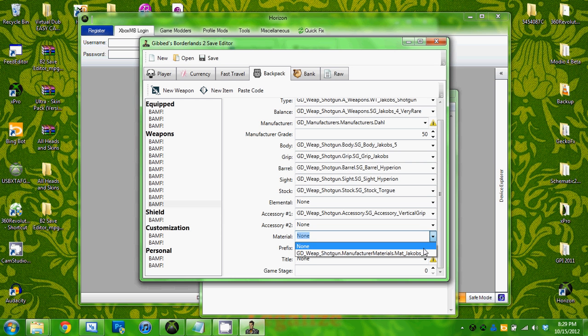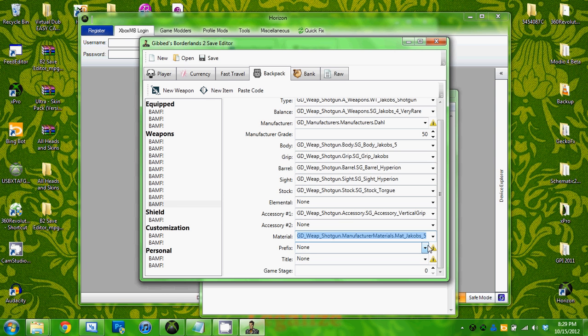The material, prefix, there's never anything for that either. I'm not too sure what this game stage is, but whatever.